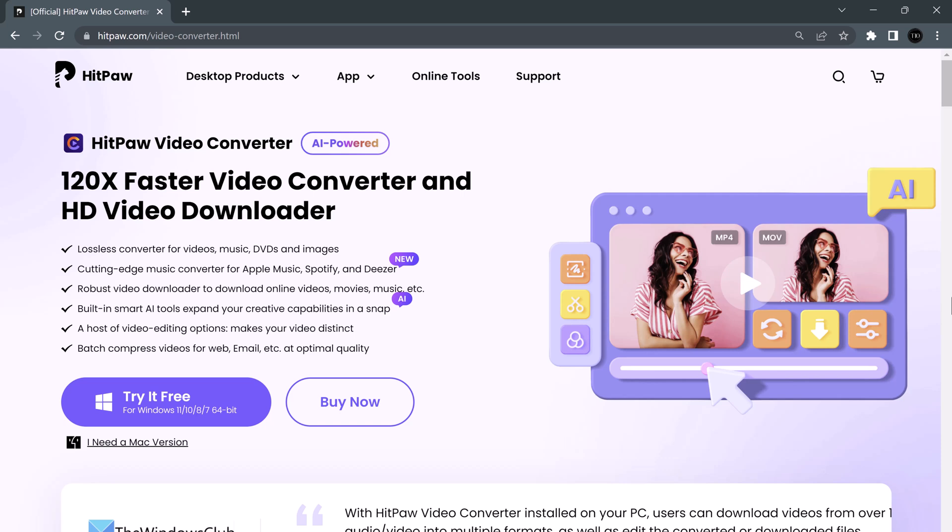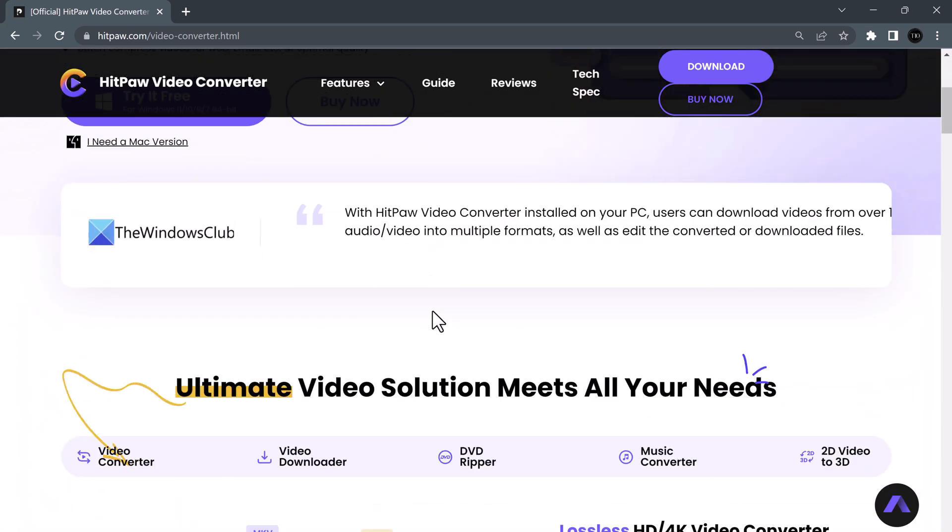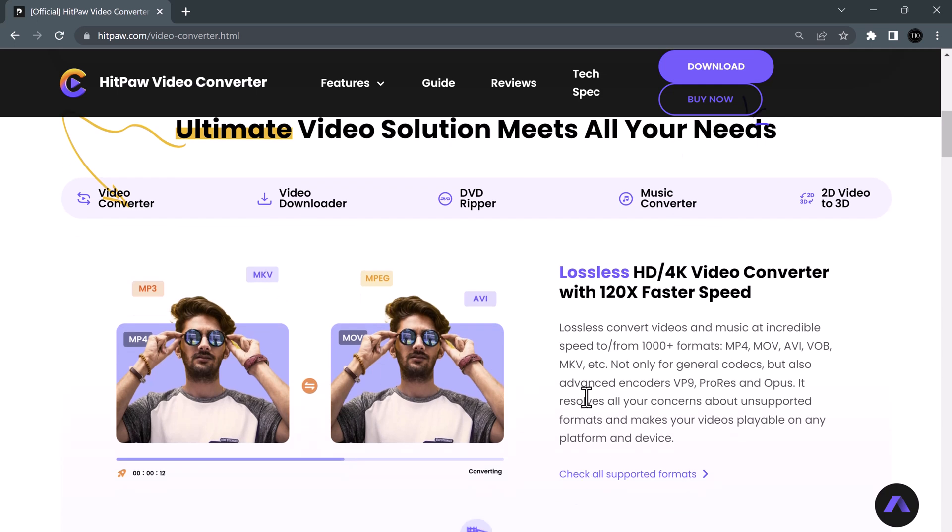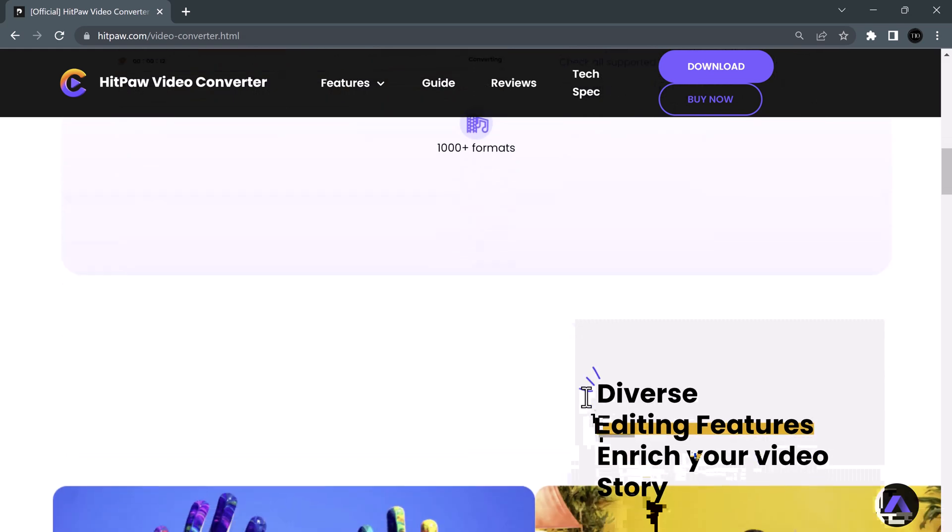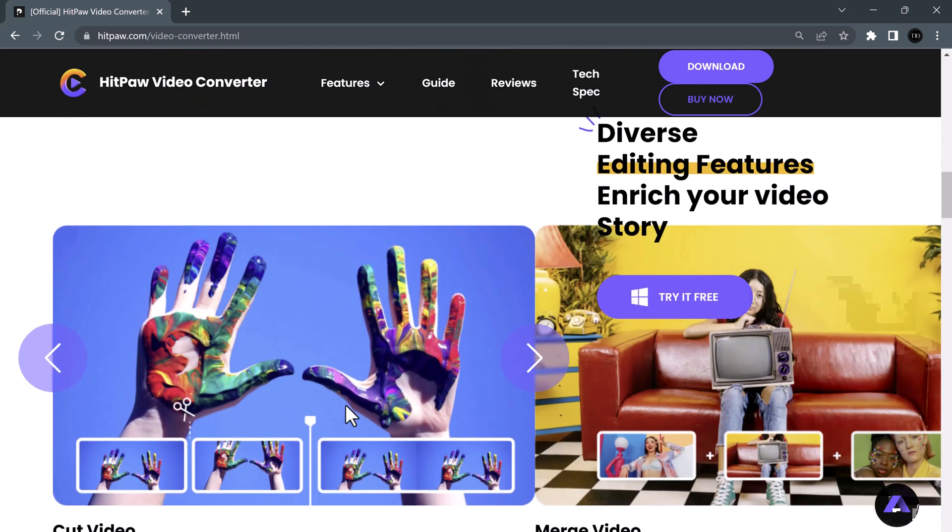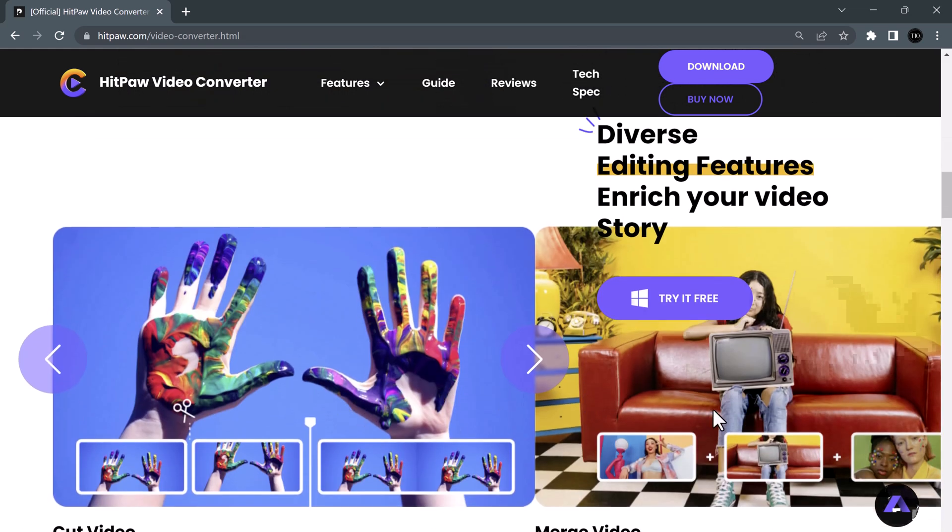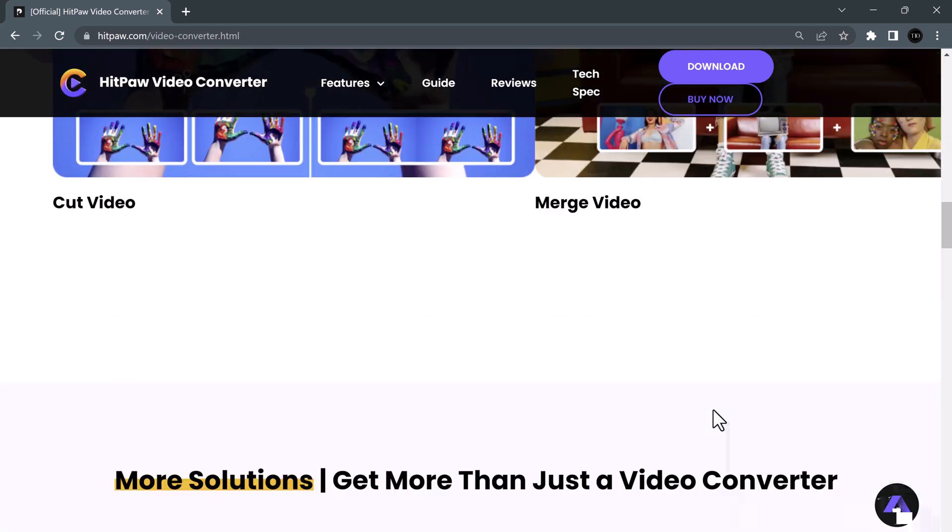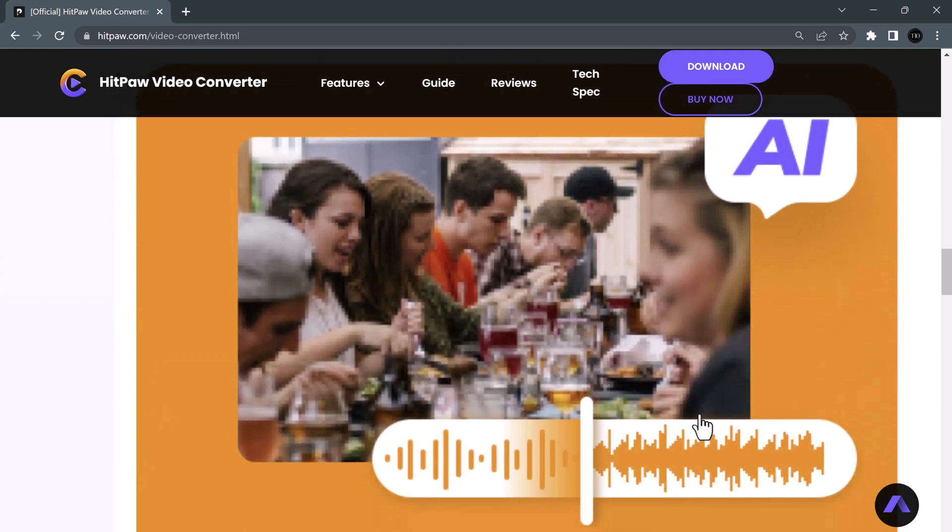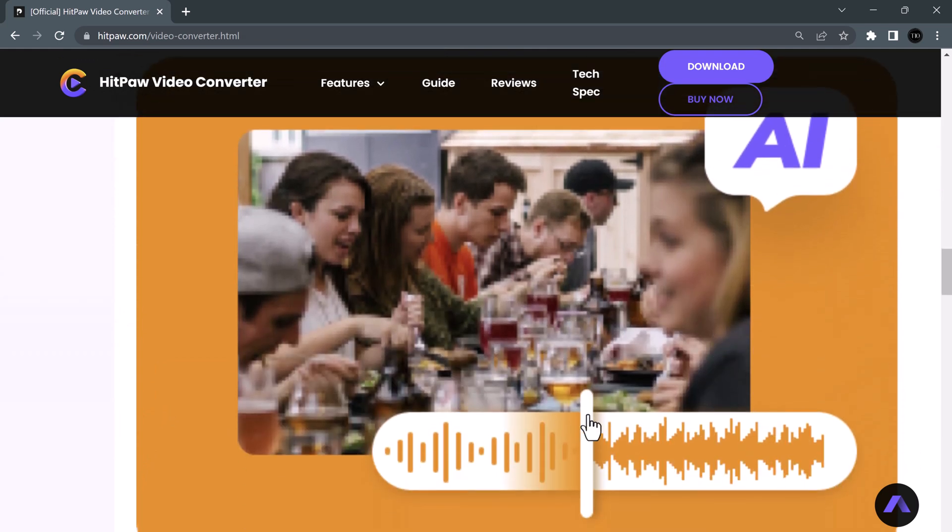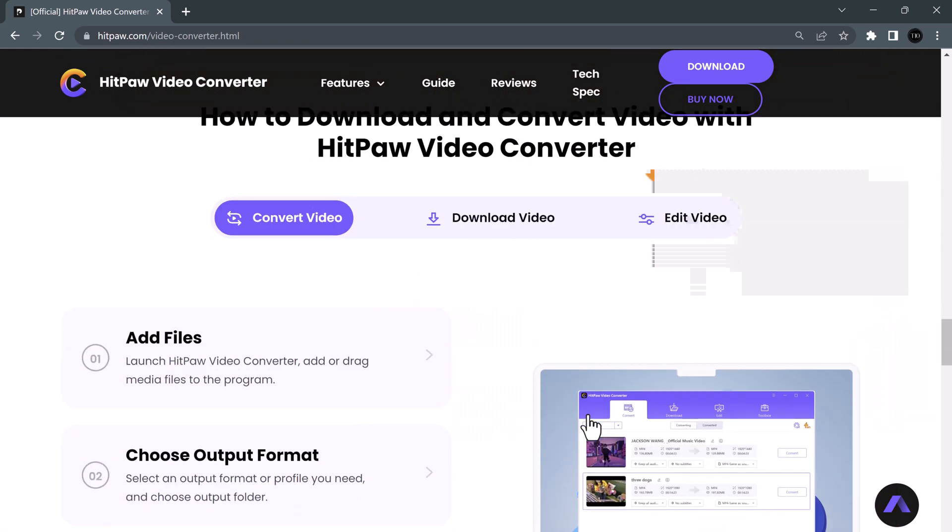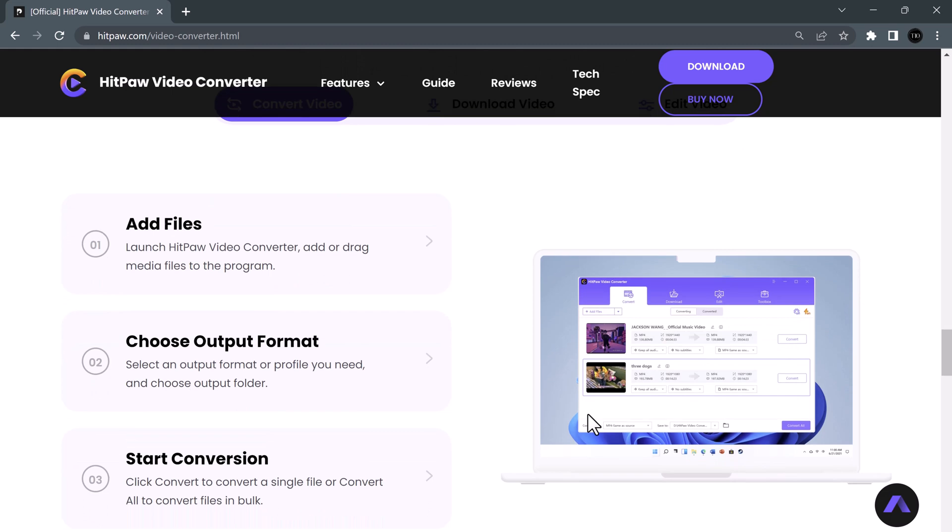Hey friends, welcome to TechDo. In today's video, I am going to show you how to convert videos using HitPaw Video Converter. Whether you're a YouTuber, a filmmaker, or if you want to convert videos for personal use, HitPaw Video Converter is an easy-to-use and powerful video conversion tool that can help you convert your videos to any format you need. And with its 120x faster conversion speed, you can save a lot of time.